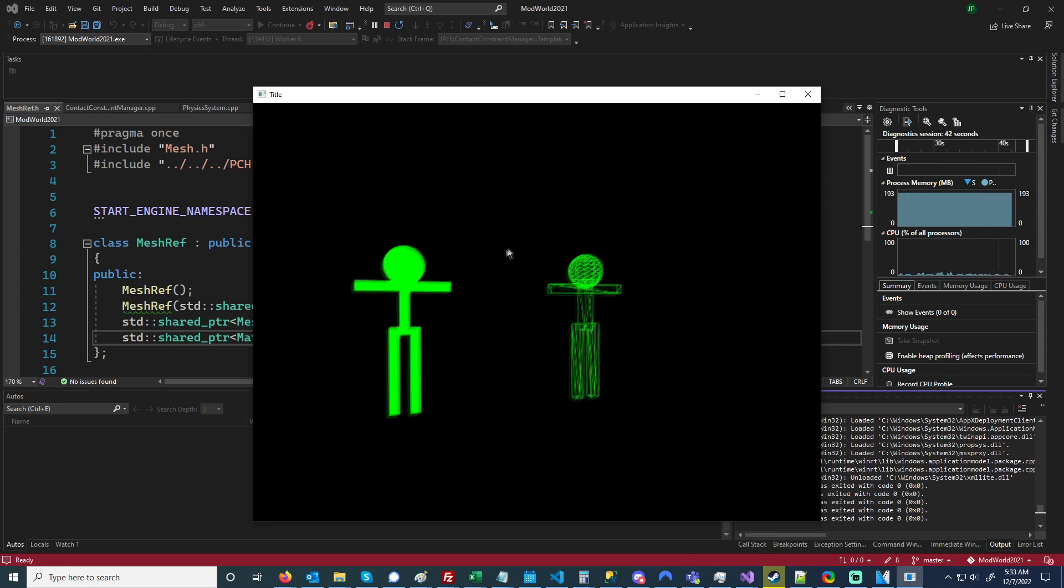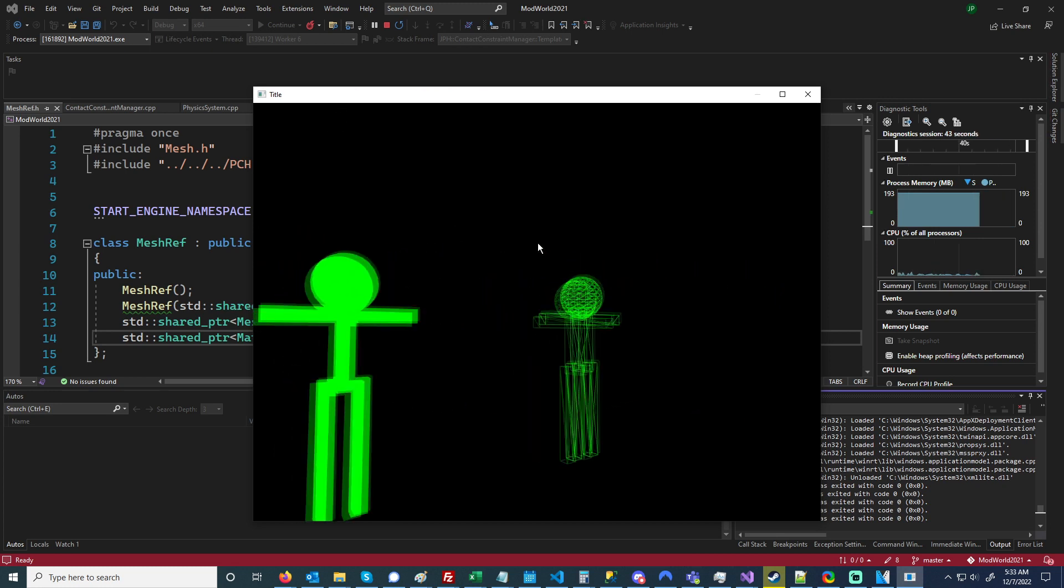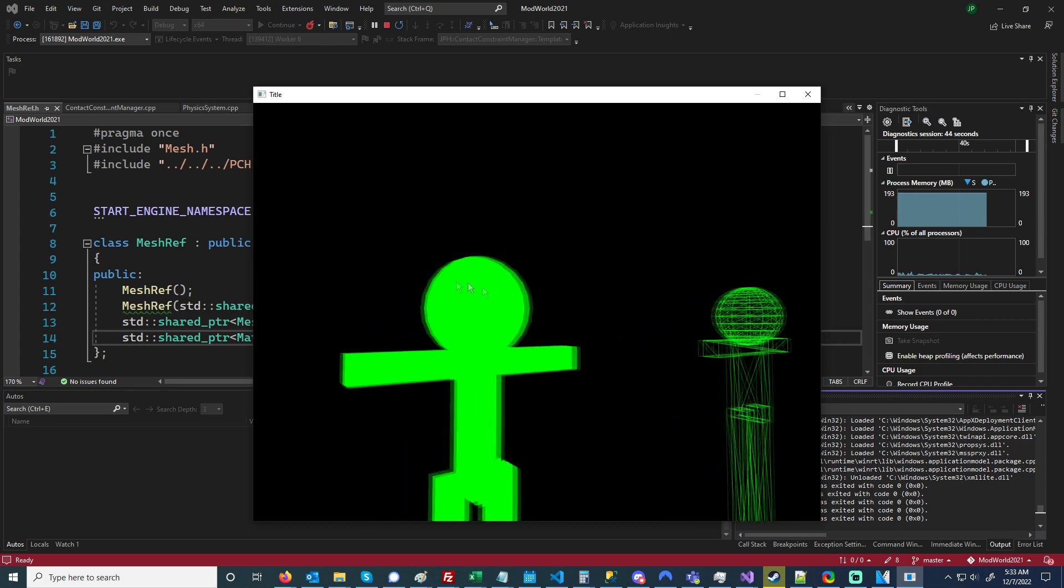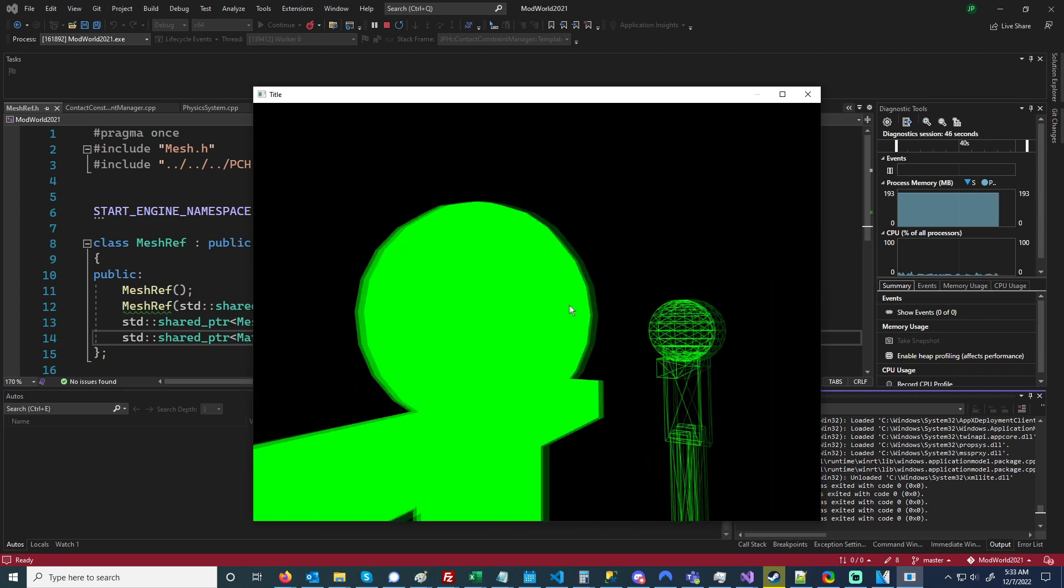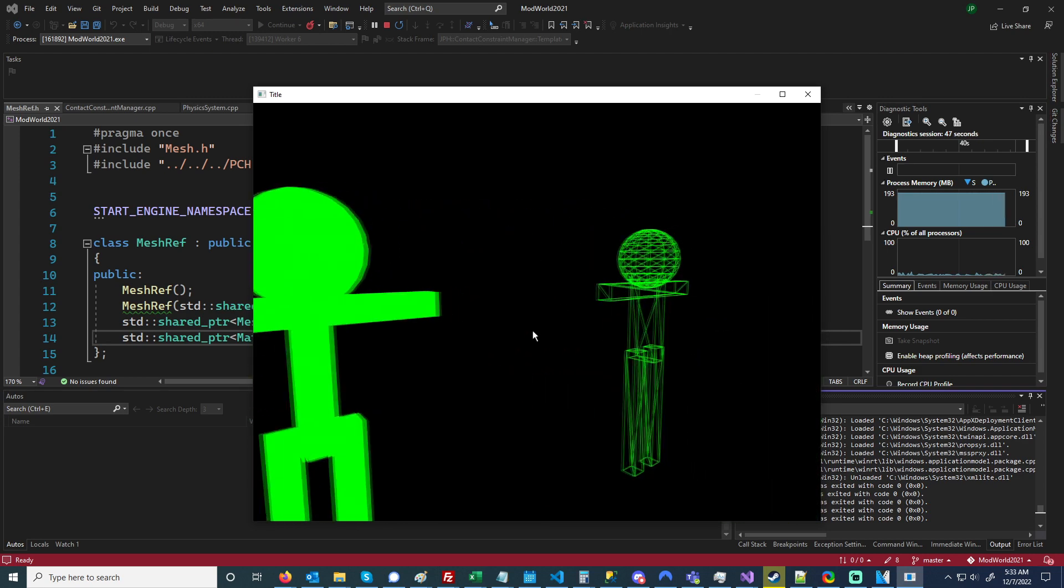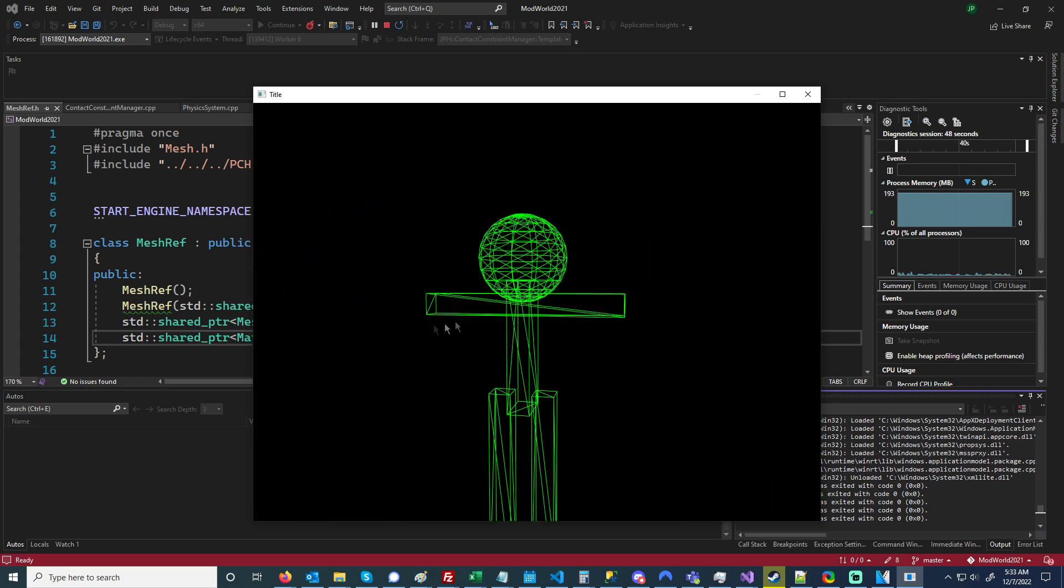As you can see, I've added in being able to generate spheres for the mesh builder.